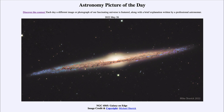So that was our picture of the day for May 26th of 2022, titled NGC 4565 Galaxy on Edge. We'll be back again tomorrow for the next picture. Until then, have a great day everyone, and I will see you in class.